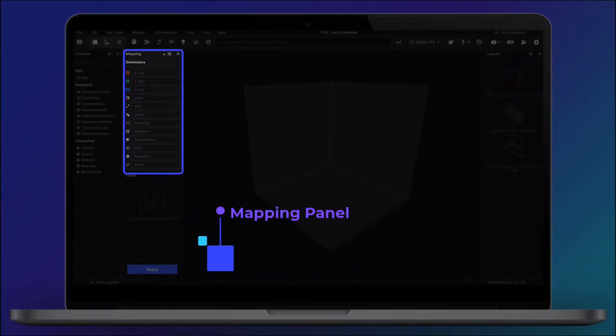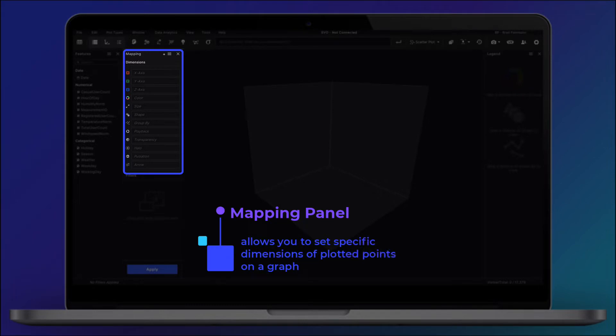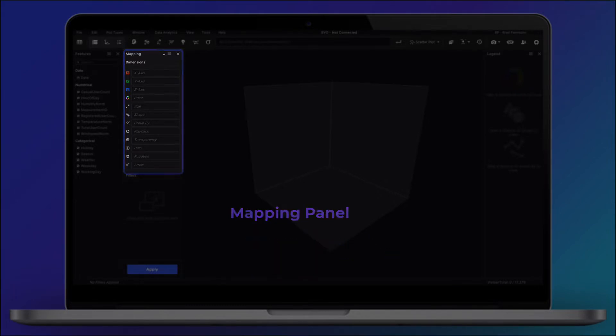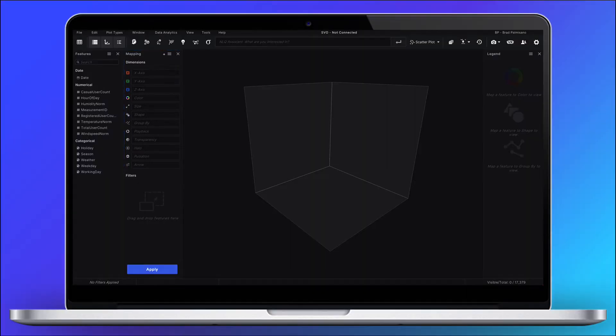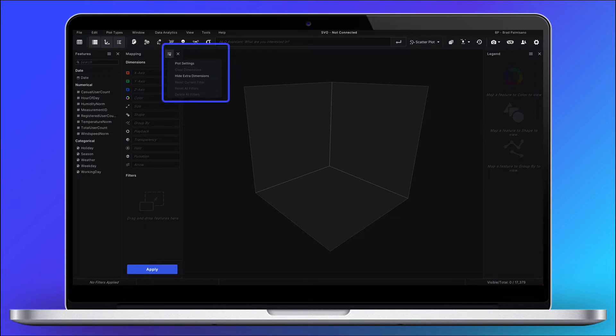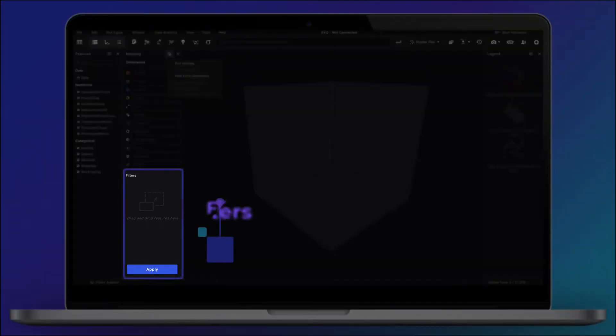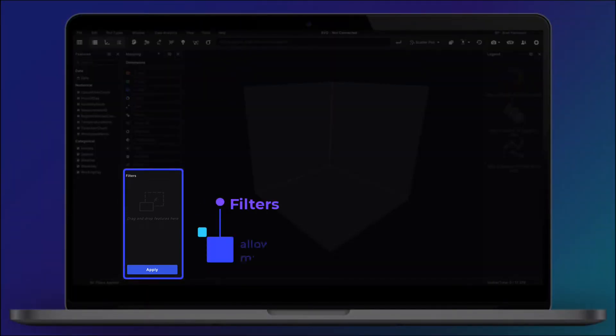The Mapping panel allows you to set specific dimensions that will change the position and appearance of plotted points on a graph. Filters allow you to modify how much of your data is visible.